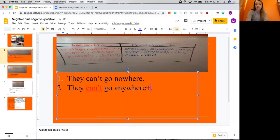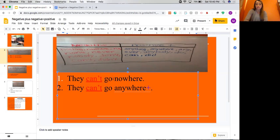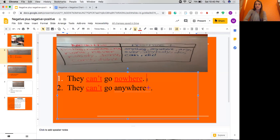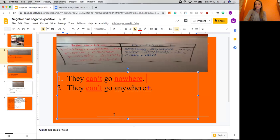Now let's look at the first one and learn why it's not grammatically correct: they can't go nowhere. Can't is a negative word, so we underline it and put it in red. Nowhere is also another negative word, so we underline and put it in red. This sentence has two negative words, and that's not grammatically correct because it's changing the intended meaning. When you have two negative words — can't and nowhere — it makes a positive, which would be anywhere. So today we're going to learn that when we have two negative words in a sentence, it becomes a positive.